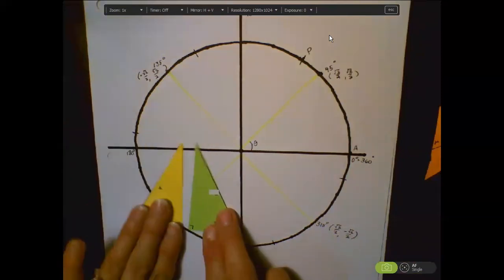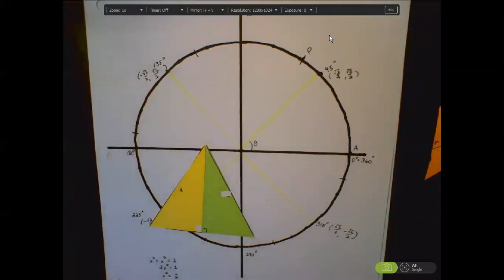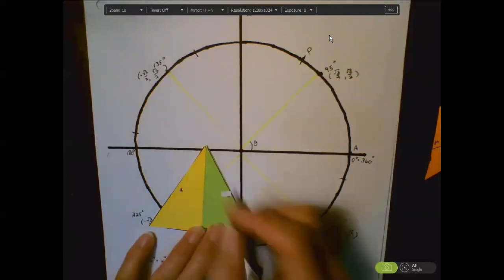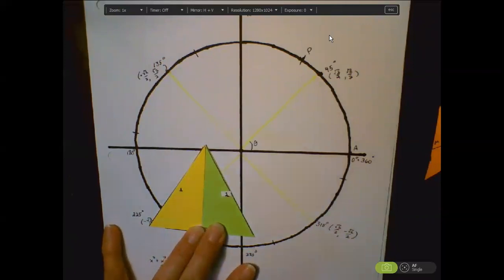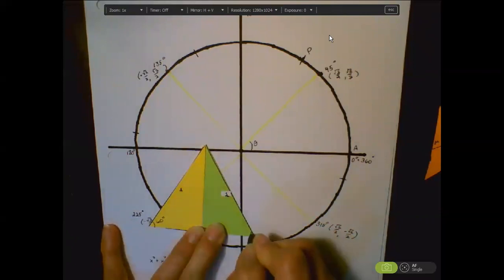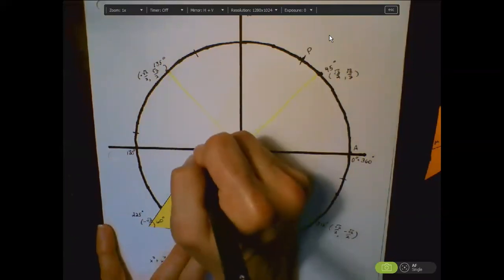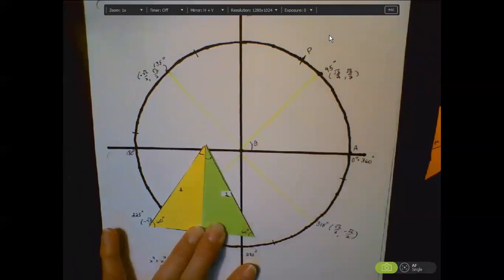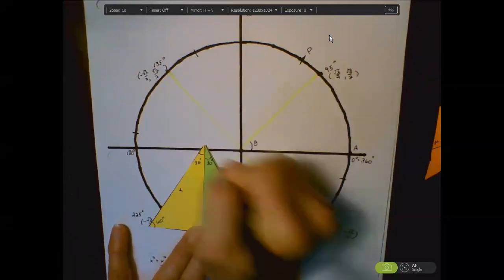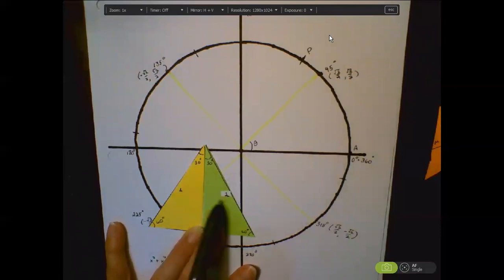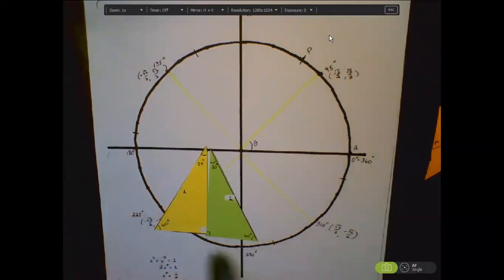I made an equilateral triangle where each side is one and each angle is 60 degrees. That little yellow angle and that little green angle are 60 together, which makes each of them 30 degrees. Since this is an equilateral triangle and both of the full sides are one, the whole base is one, which means each half-triangle has a base of one half.